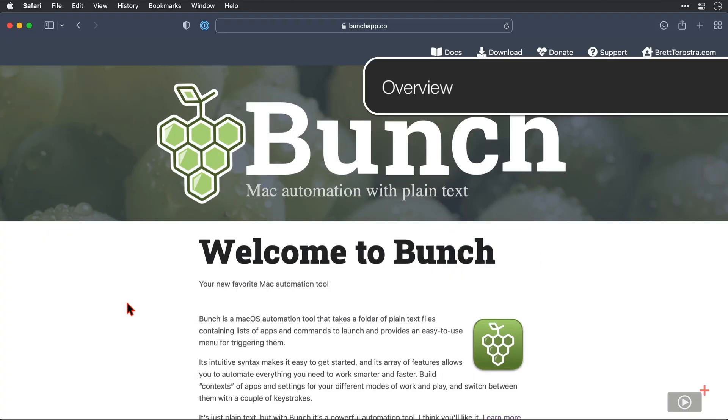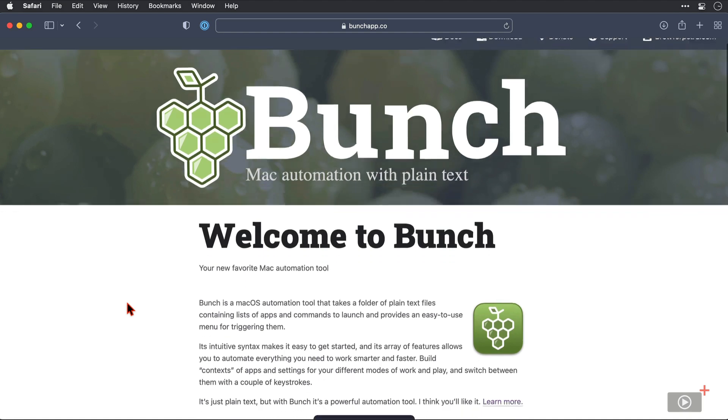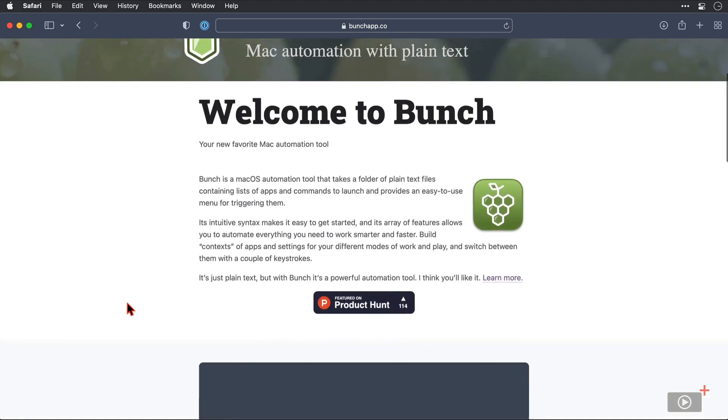Here we are at the Bunch website, which is bunchapp.co. And before we dive into downloading and installing the application, I just wanted to spend a little bit of time going through what we have here on the site, because you are going to be coming back to it, I guarantee that. So on the homepage, we have just a brief description of what the app is. It's a series of plain text files that contain different lines of text that when run open and close applications, and execute some system commands, and a lot more besides, I might add.